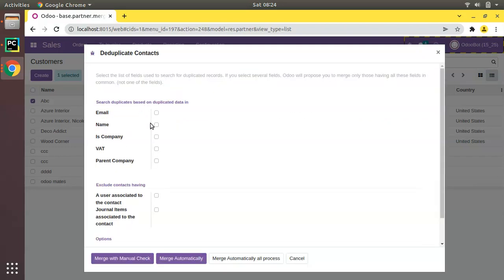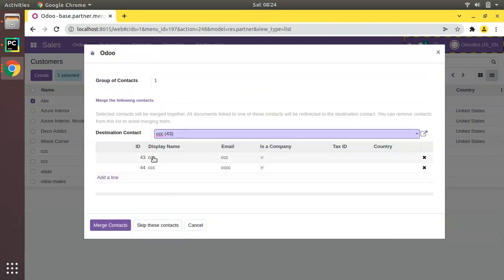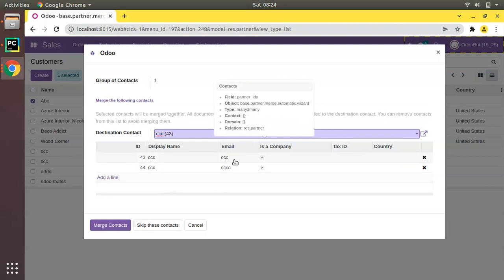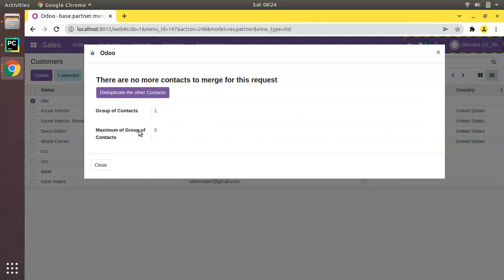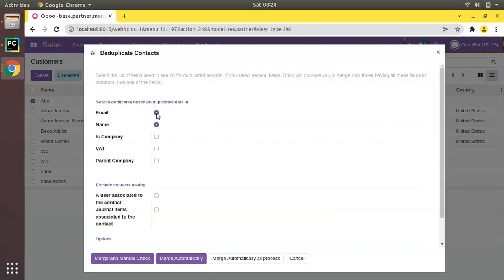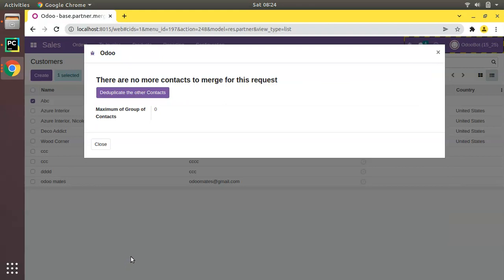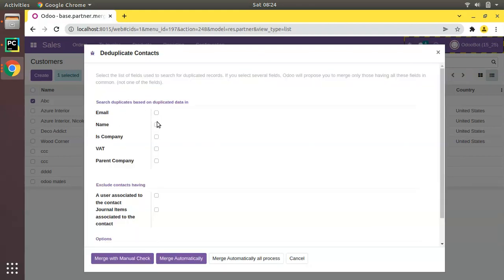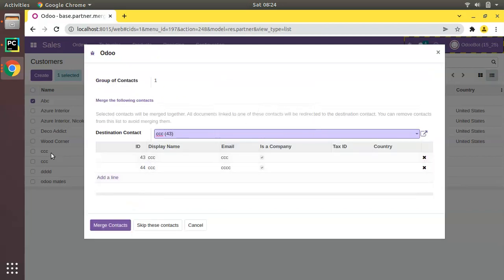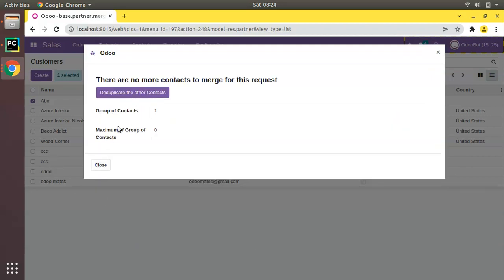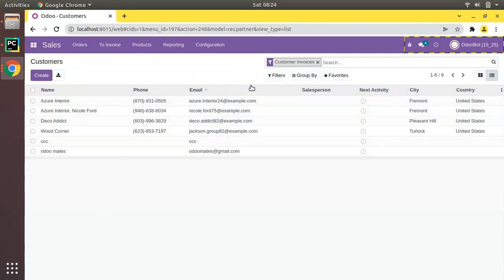Now I'll search by Name. Click Merge with Manual Check. You can see another set of records — different email but same name. If I search again using both Email and Name it will be empty because they only share a common name. Searching by Name only and clicking Merge with Manual Check, I can see CCC duplicates and merge them.